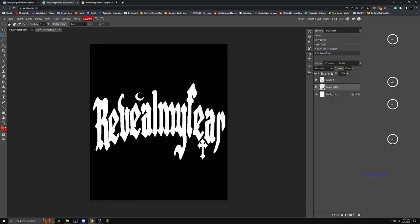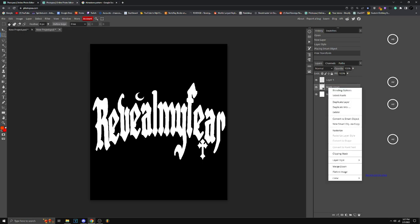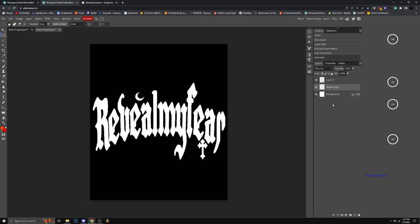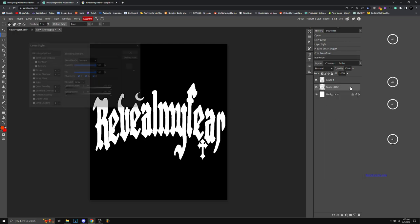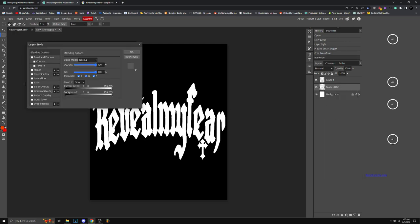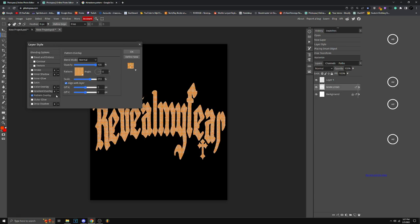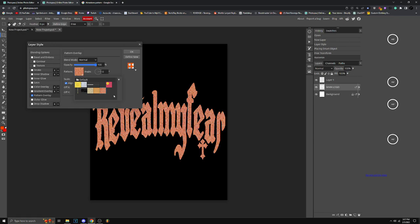Now I want you to put your logo or anything or any design you need, just put it down, rasterize it. Double click right here, click Pattern, and then go over here.